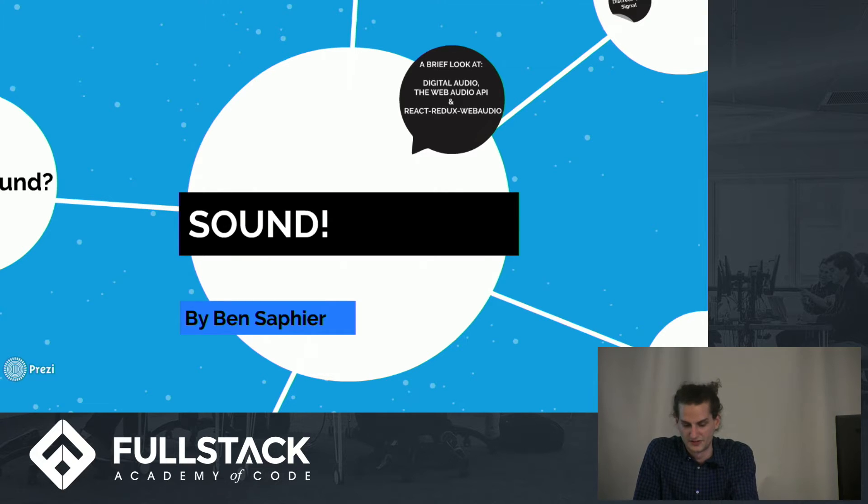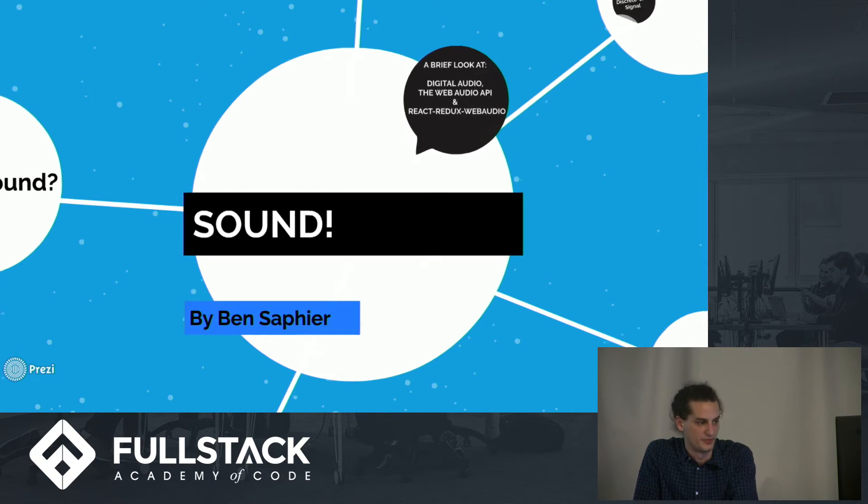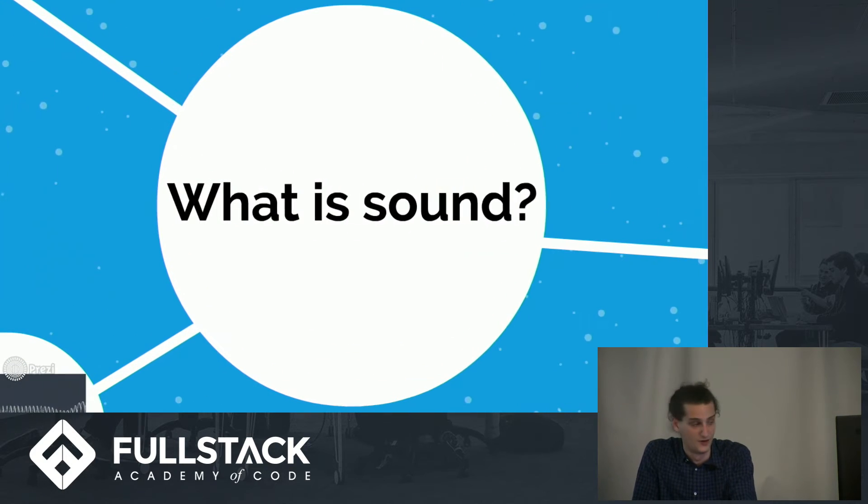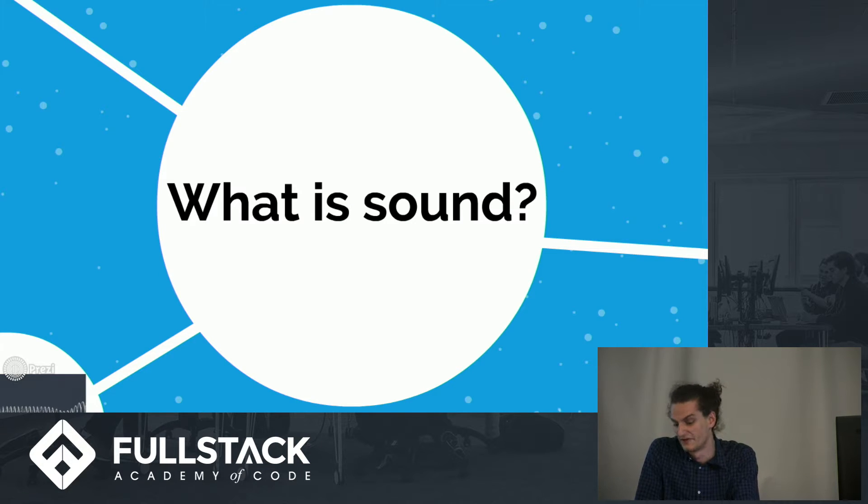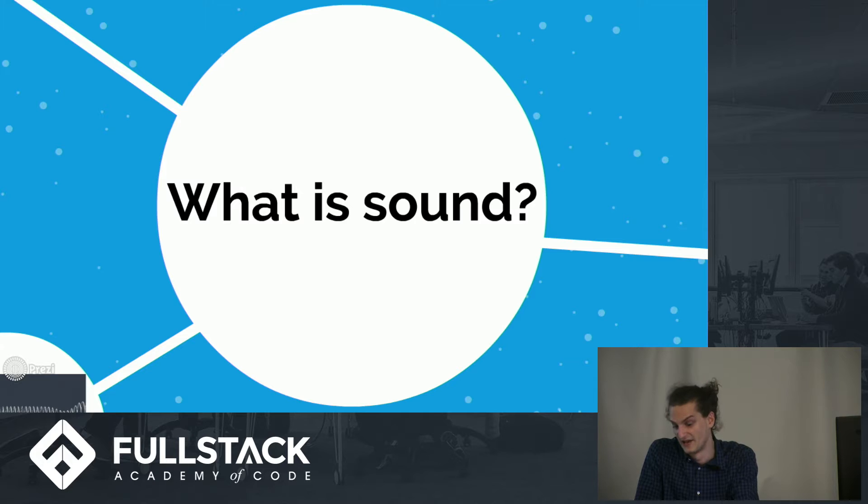Starting from the ground up, what is sound? Well, everyone's heard the term sound wave, and that's because sound is just waves. But waves of what?